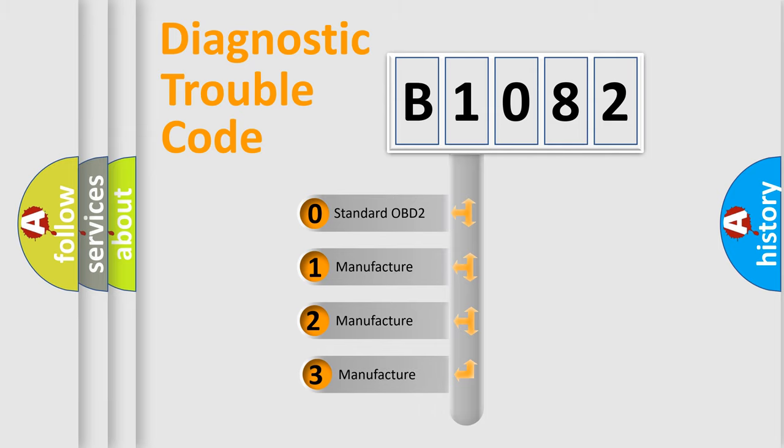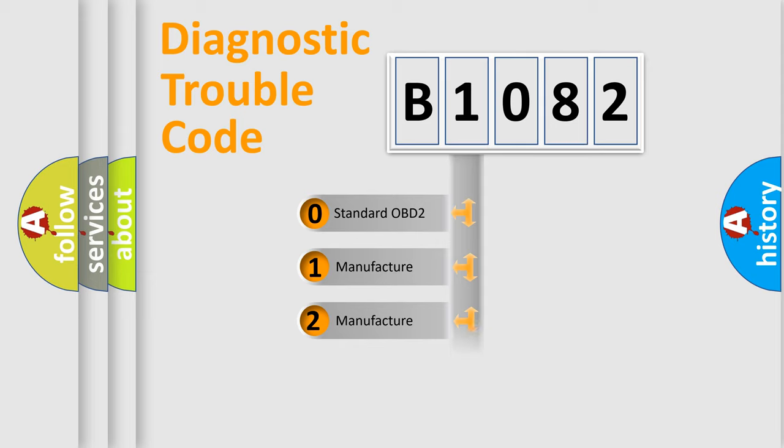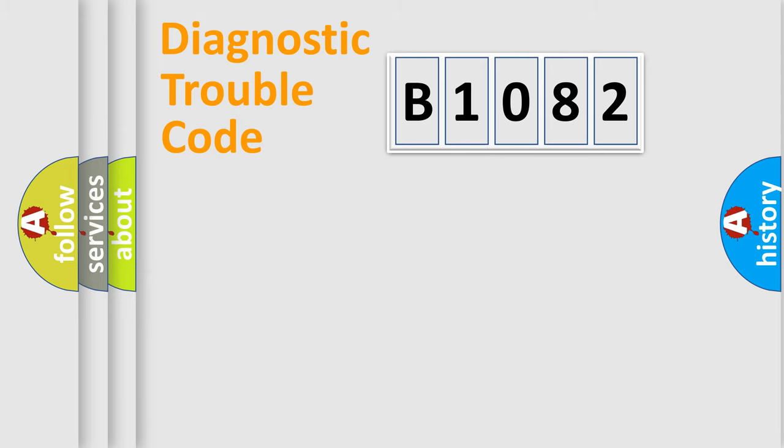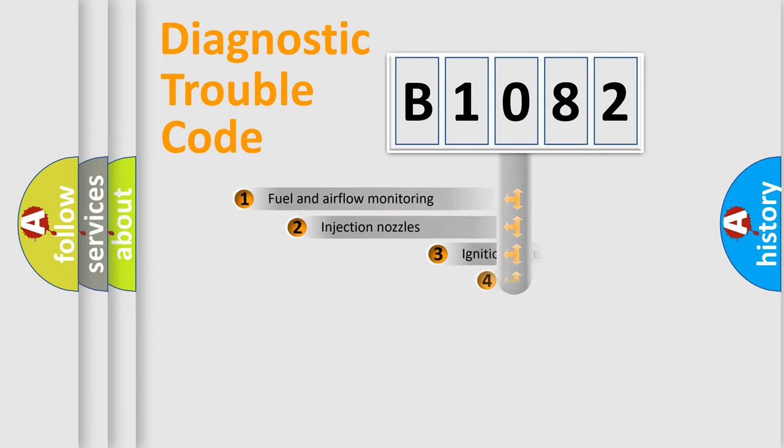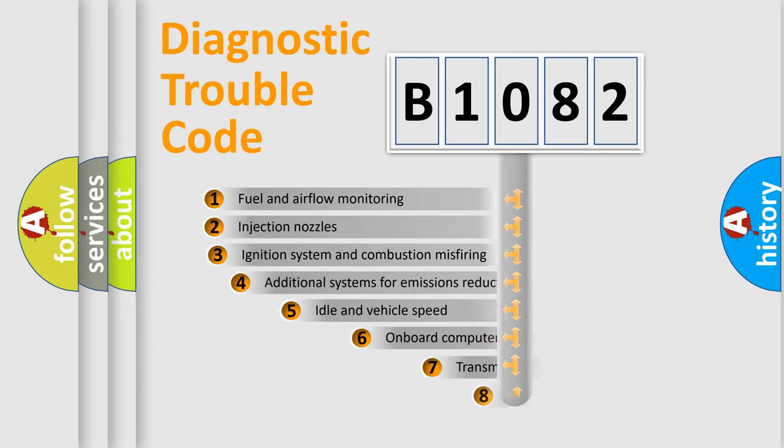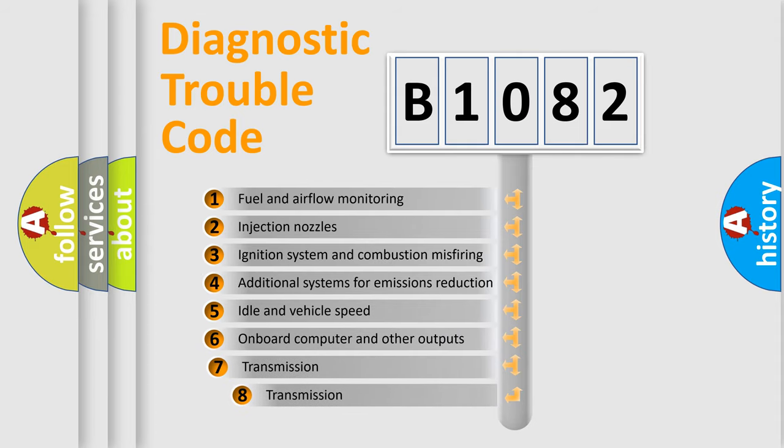If the second character is expressed as zero, it is a standardized error. In the case of numbers 1, 2, 3, it is a car-specific error. The third character specifies a subset of errors.